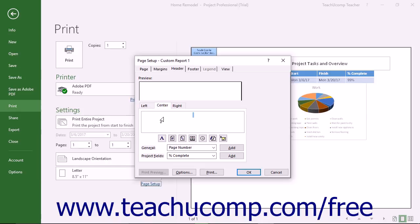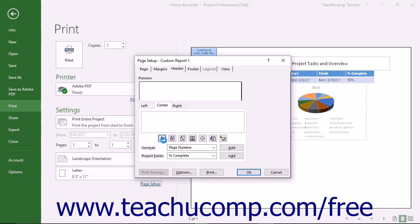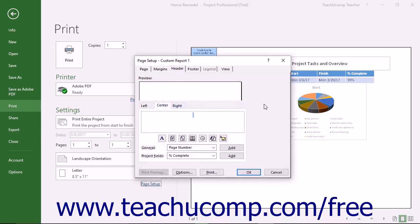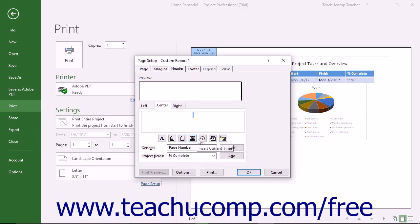You can also insert commonly used fields of information by clicking the buttons below the text box. At the far left, you can click the Format Text Font button to open a font dialog box and set the font used for the header information. The next buttons from left to right insert fields for the page number, the number of pages, the date, the time, and the file name.